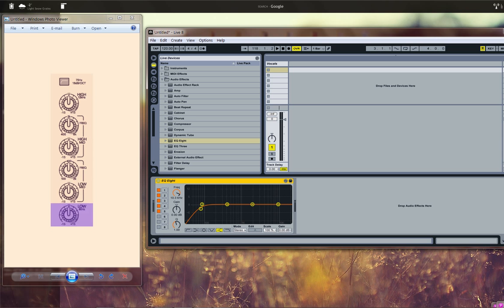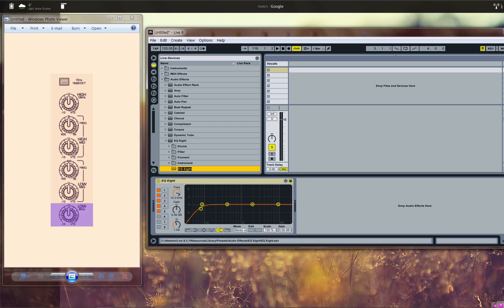Now I'm going to save it as a preset. I'm just going to click the little button here on the upper right of the plugin which looks like a little diskette from back in the 90s. I'm going to click that and it's going to allow me to save it here. I'm just going to name it Analog Emulator. Enter. And that is it.